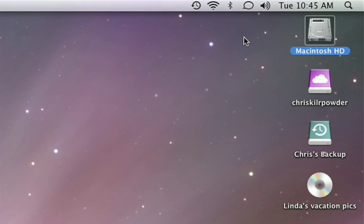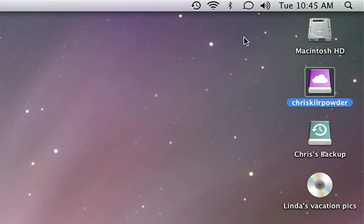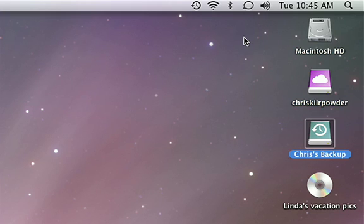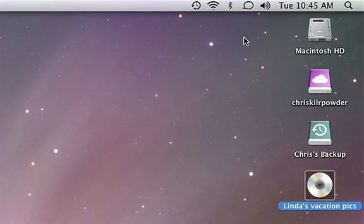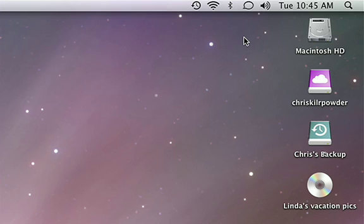The Mac makes it easy to access hard drives, servers, and any inserted disks by putting their icons conveniently on the desktop. There's no need to access drives like you did on your PC through My Computer in Windows.